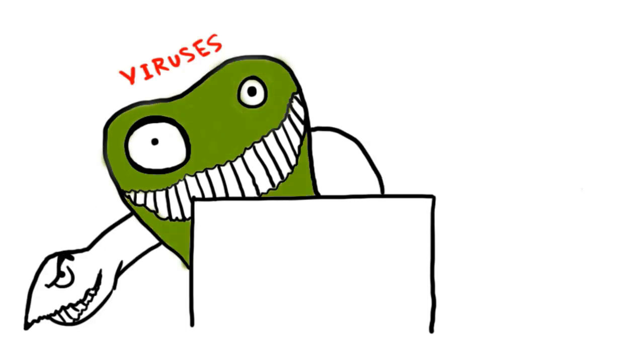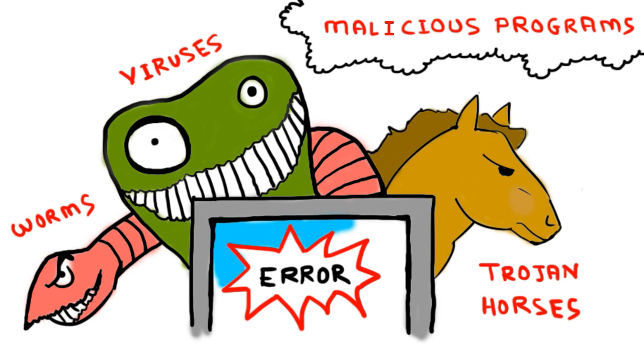Viruses, worms and trojan horses are all malicious programs that can cause damage to your computer, but there are differences among these three.